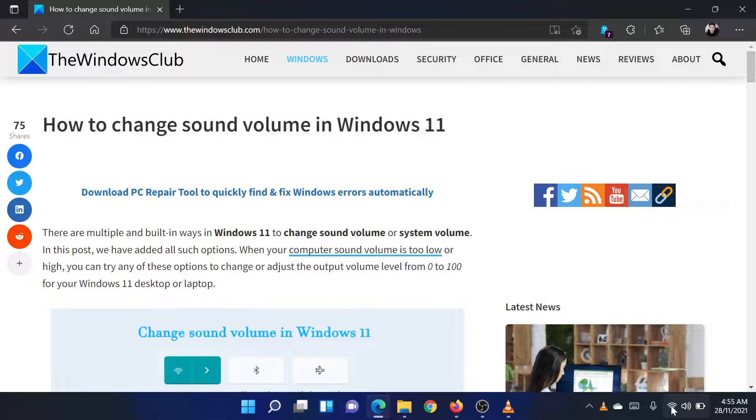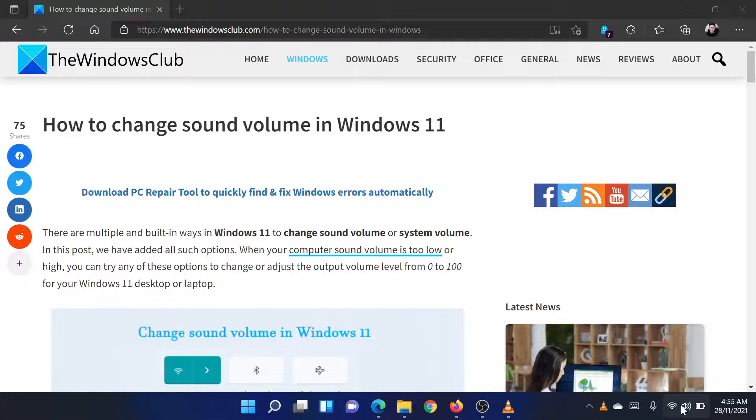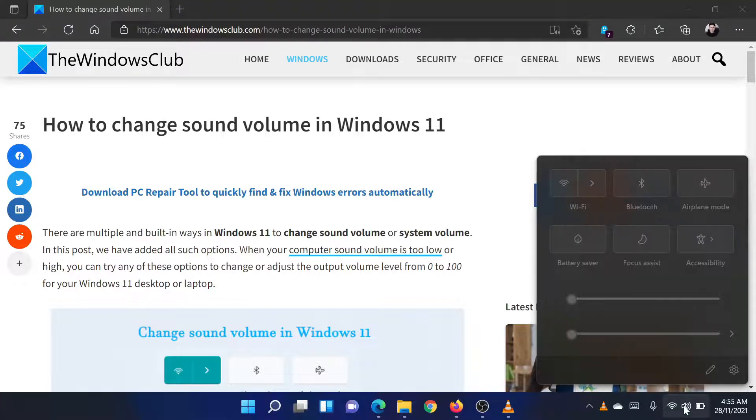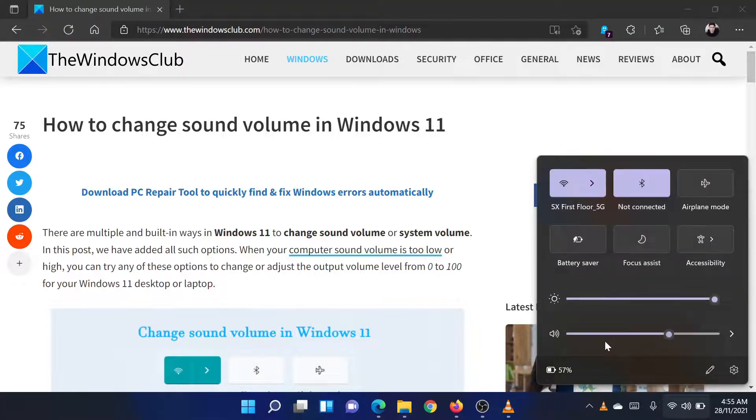Click on the volume icon available on the system tray of the Windows 11 taskbar. This will open the quick settings menu.